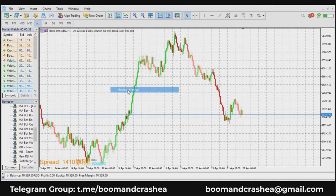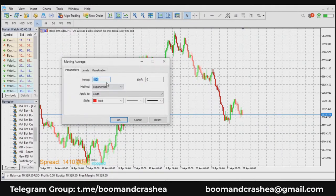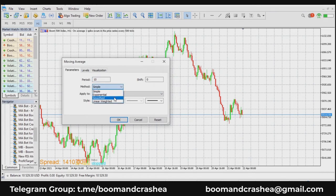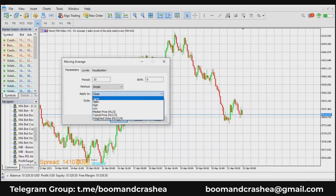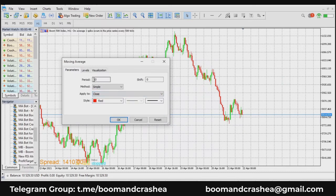Under Trend, find Moving Averages and set it to maybe 10. There are four types: simple, exponential, smooth, and linear weighted. I'll touch on simple and exponential. Apply it to close, which means it will calculate based on the close of each candle. A 10-period means 10 trading days, so we are looking for the average trend line over 10 trading days.